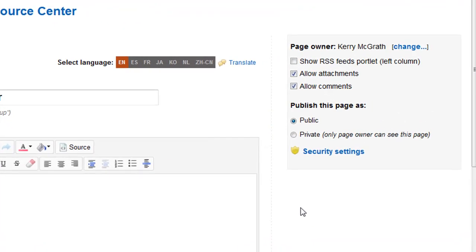When you make a page private, only you, the page owner, and the intranet administrator will be able to see the page until it is made public.